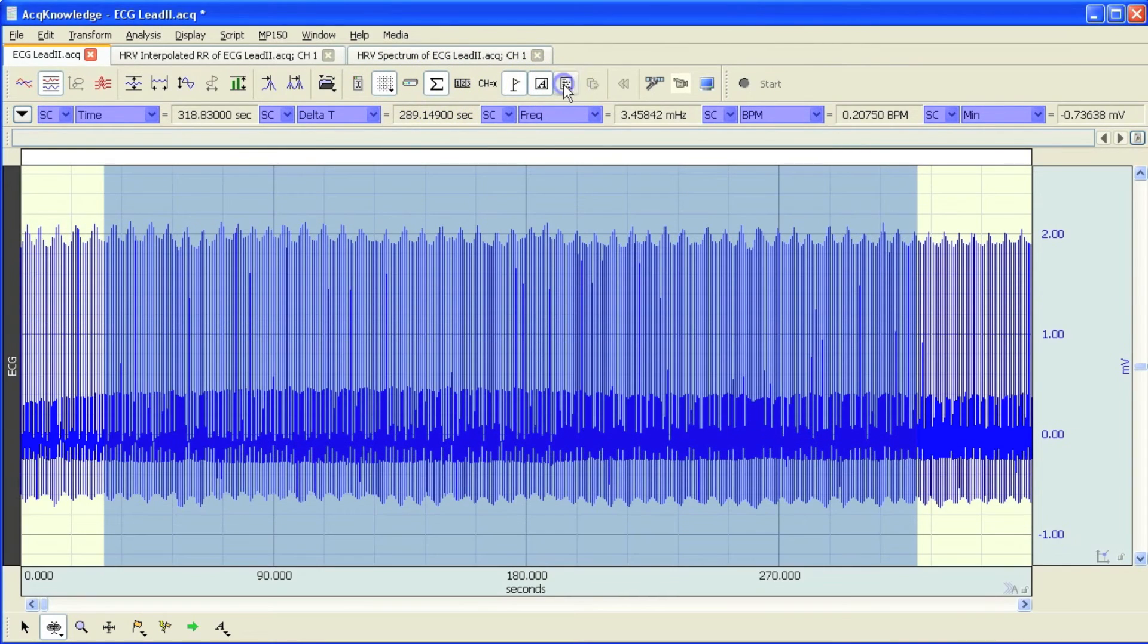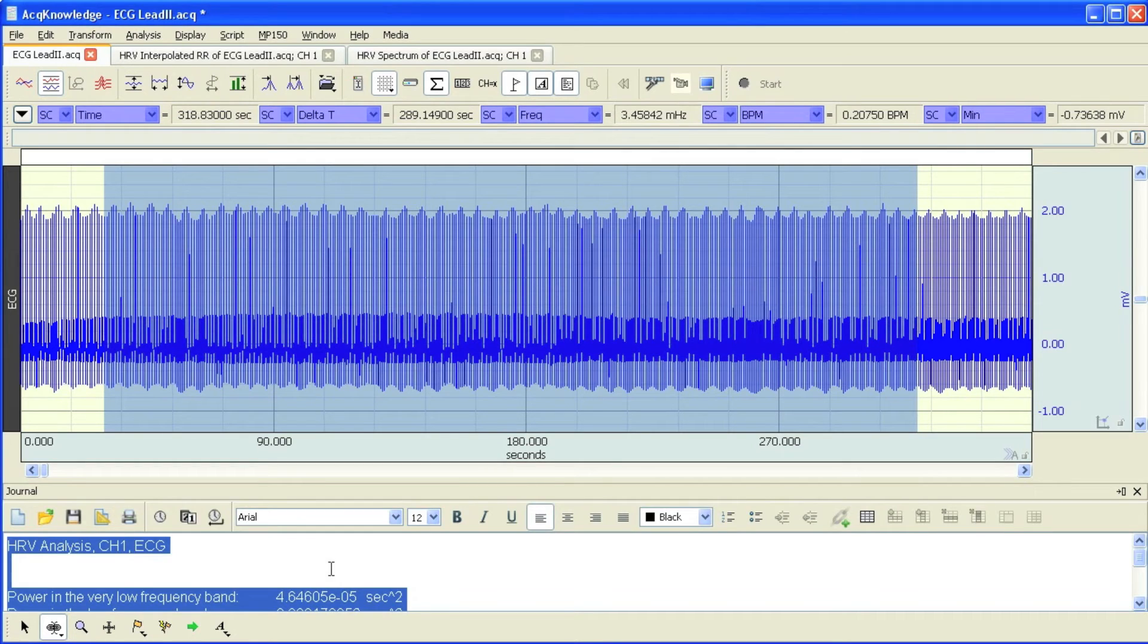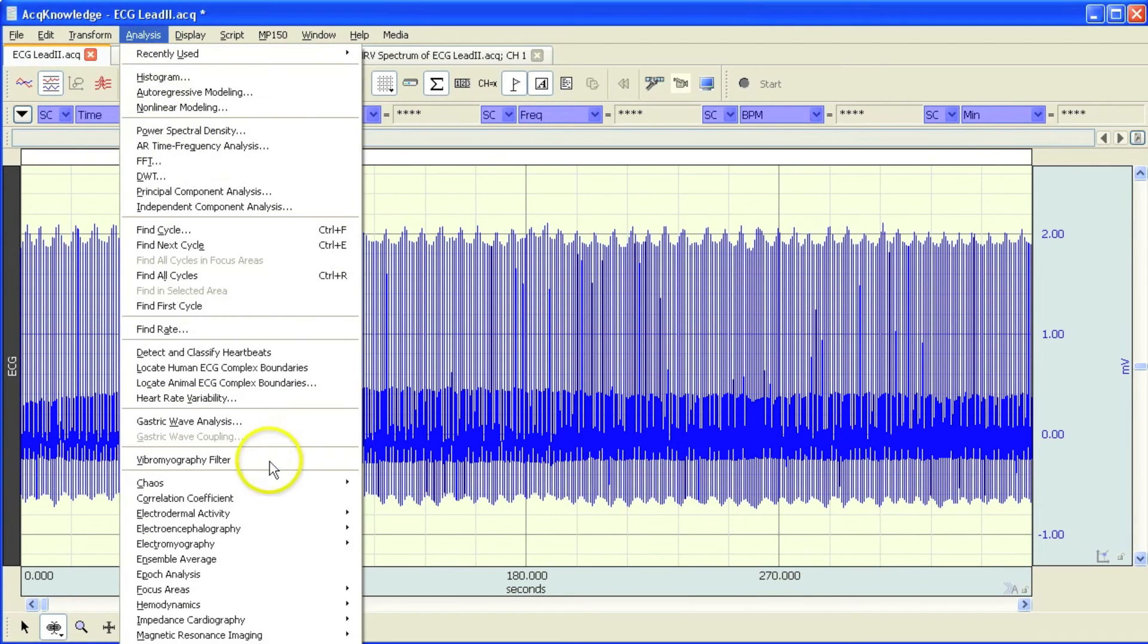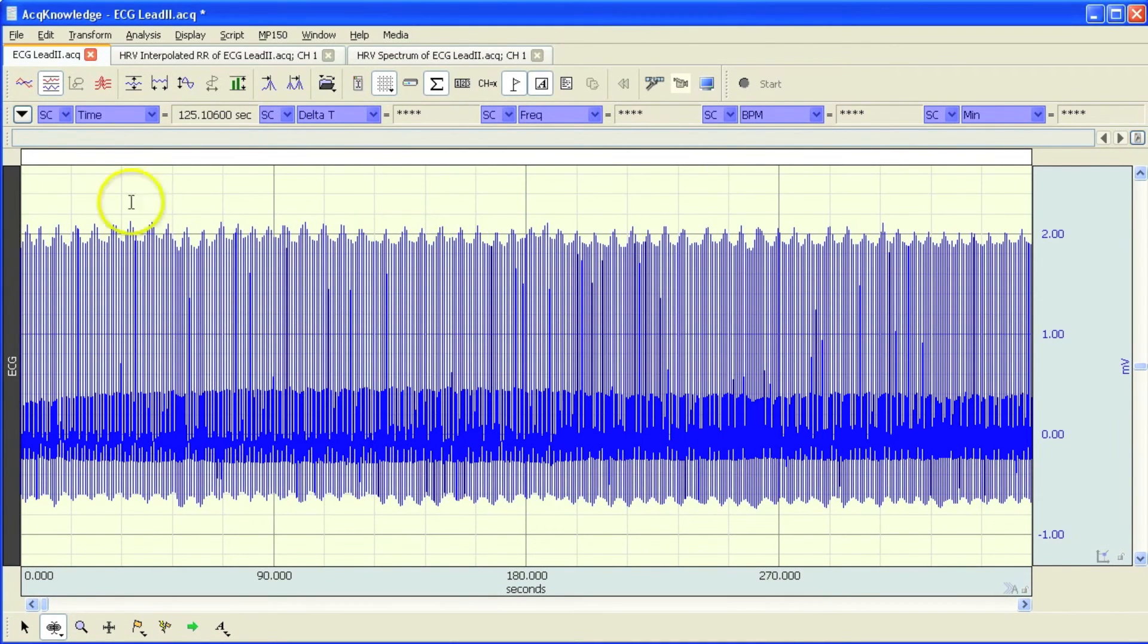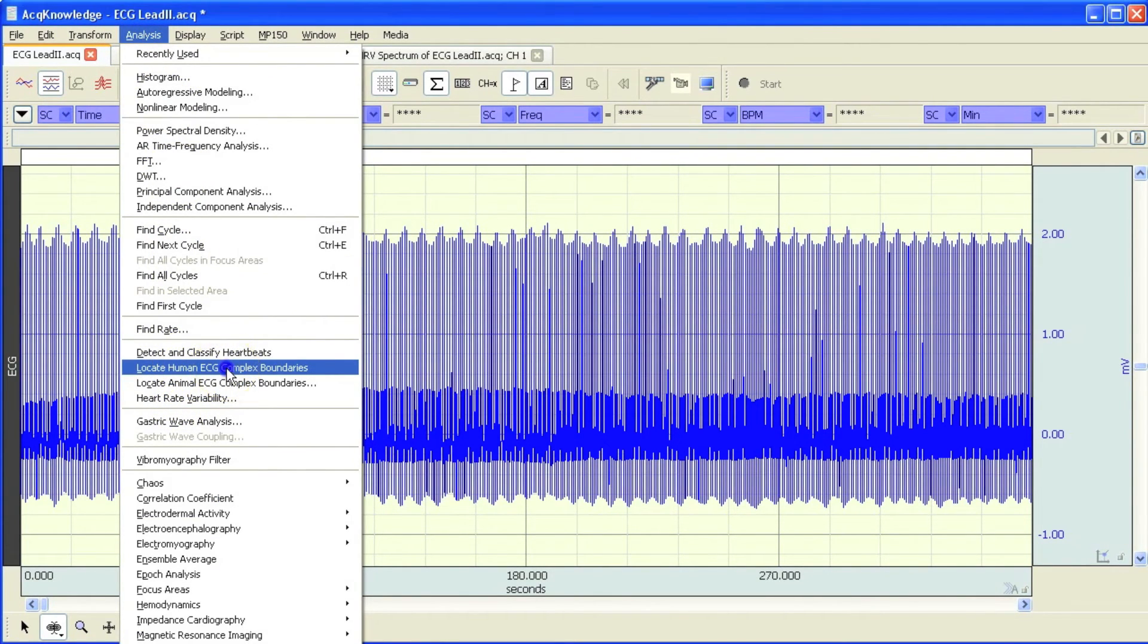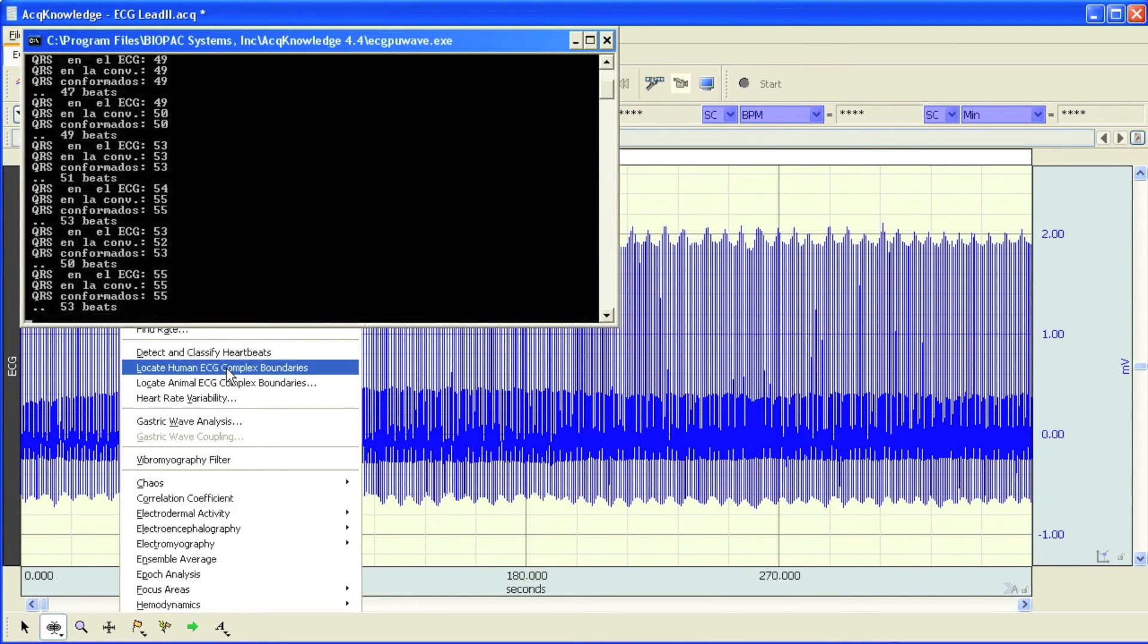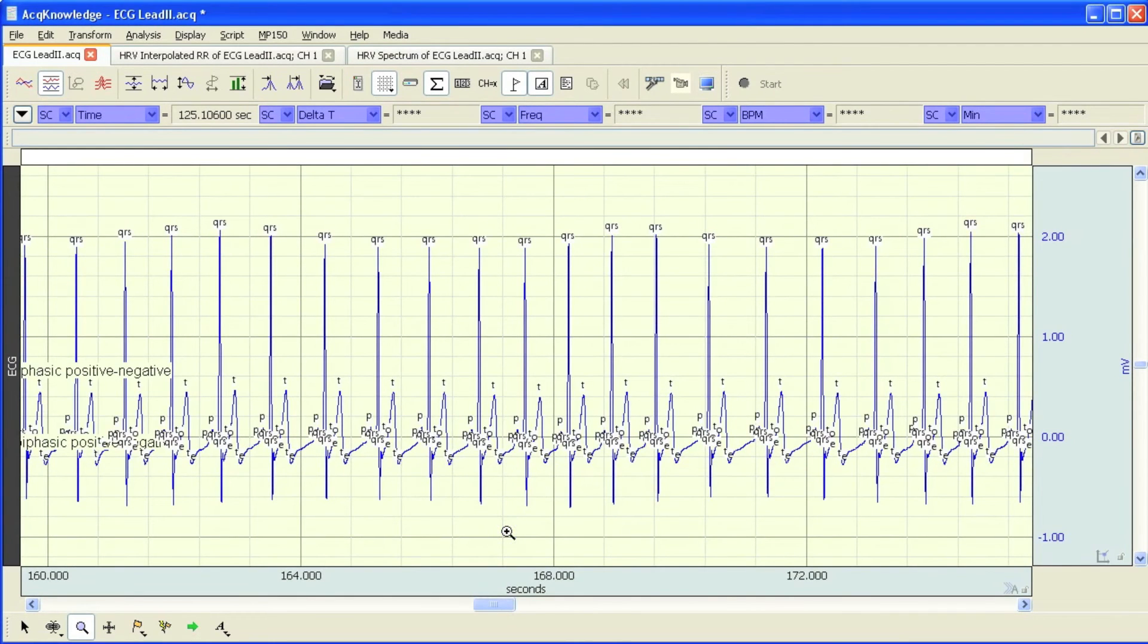If I close that out, or actually if I clear this out and then close it, I can now show you the option which is to use the events. Now at the moment, this file doesn't contain any events. So I need to go into the analysis menu and I'm going to locate ECG complex boundaries. So the software is going to go through and it's going to locate each of the points of the ECG complex. And it's pasted a QRS label at the top of each of my waveforms, like so.